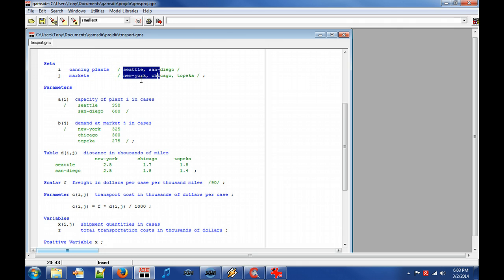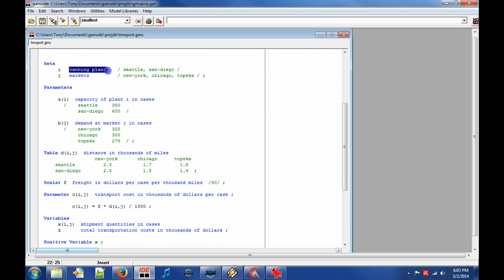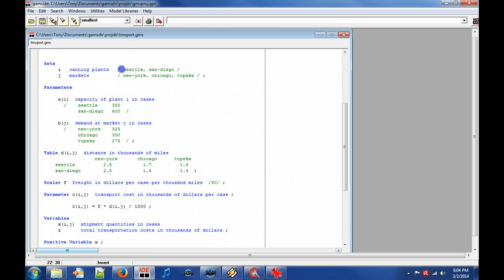The domain set i has the description canning plants and the defined set elements Seattle and San Diego. The set elements are defined between slashes and separated with a comma.